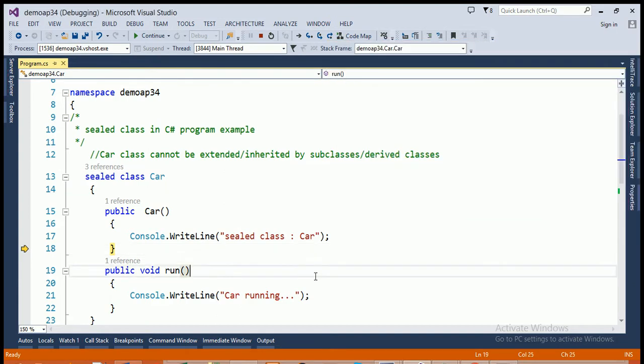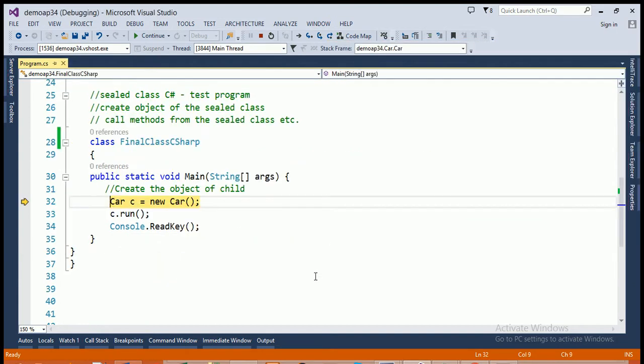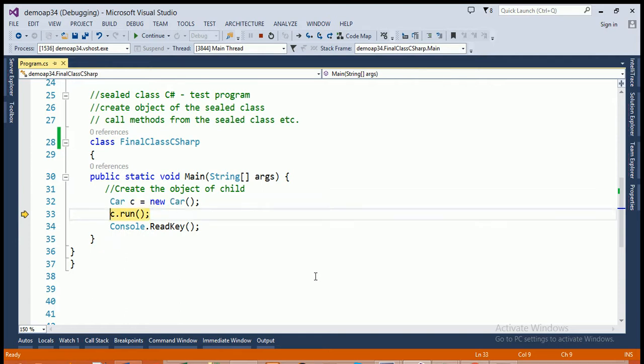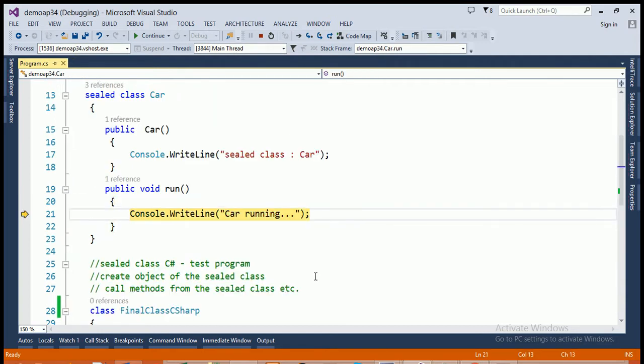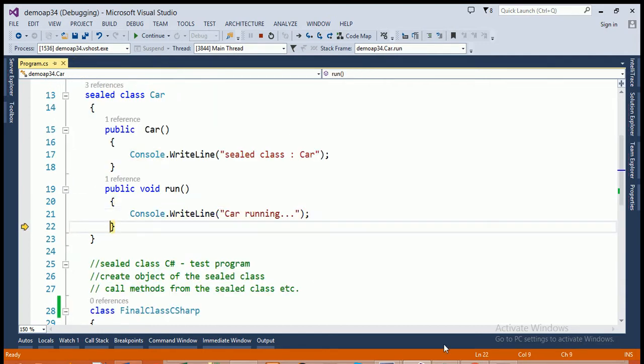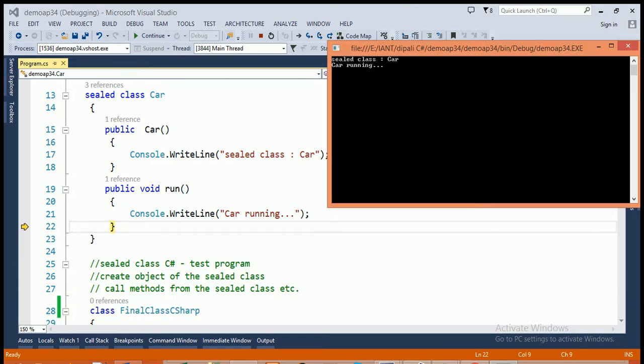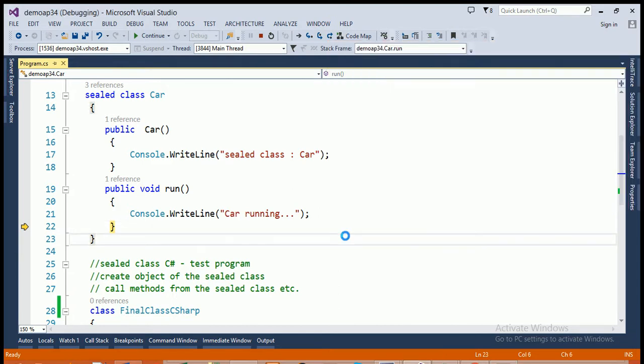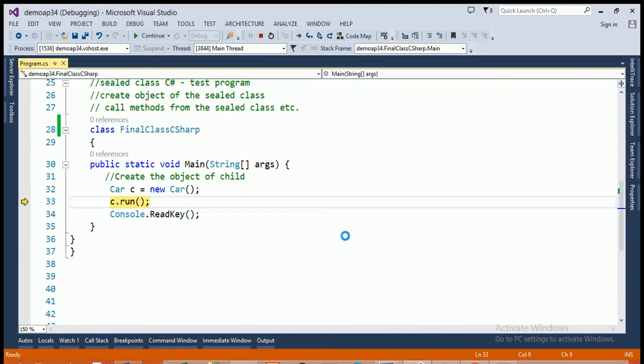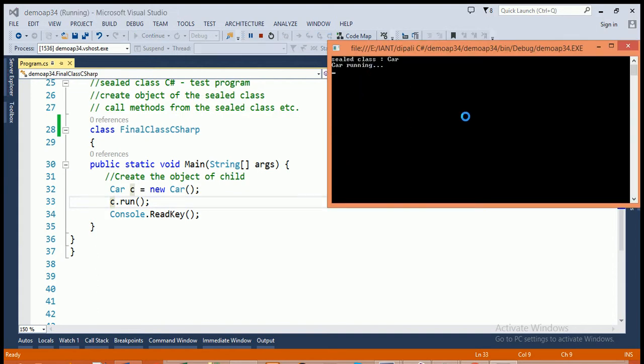You can see here. Next, control comes back to the calling point means within main function and again call the run method from the object C using dot operator and run method will print the statement car running on the console output screen. So, this is the final output of this program.